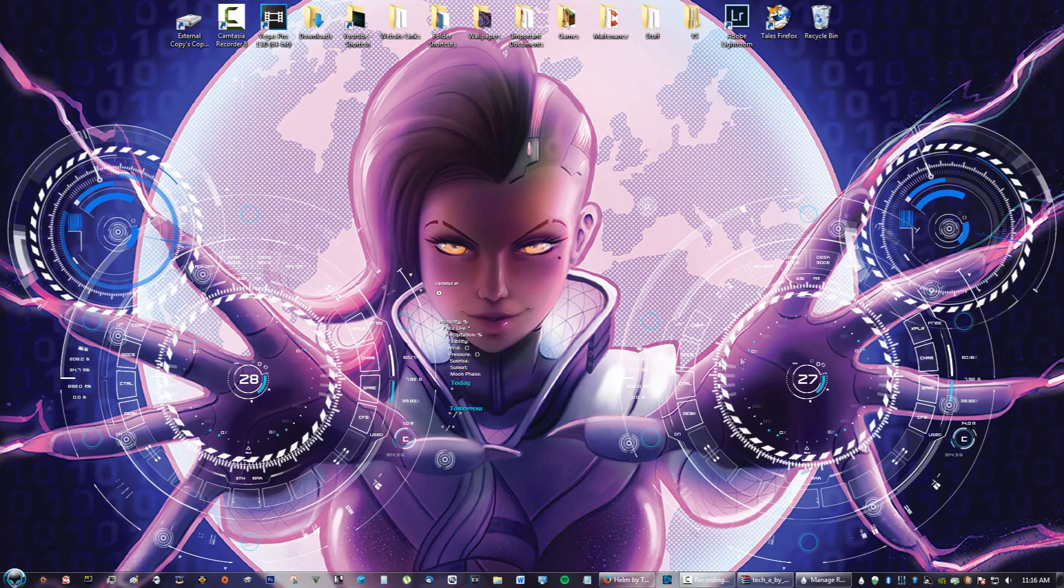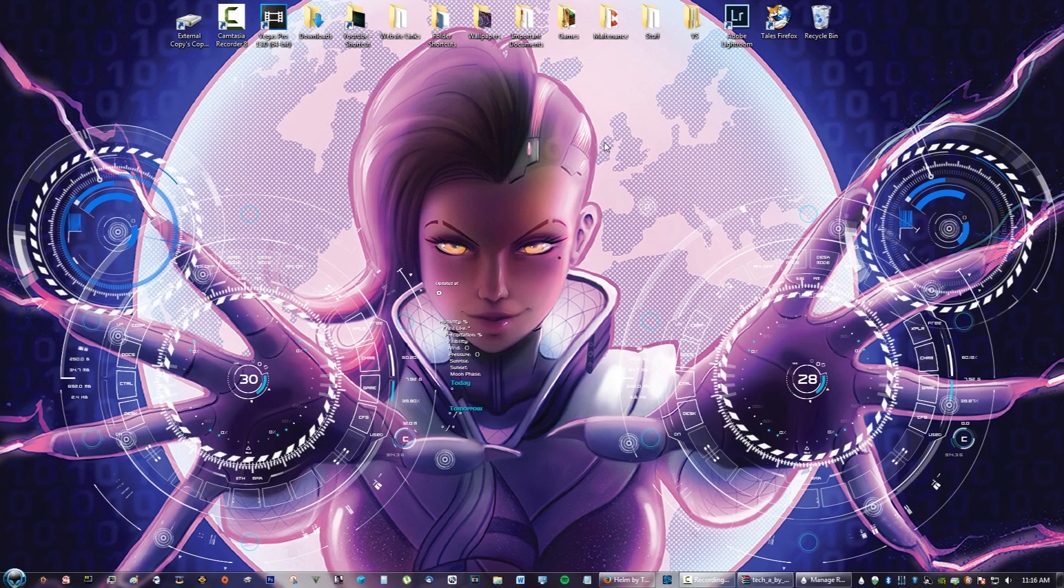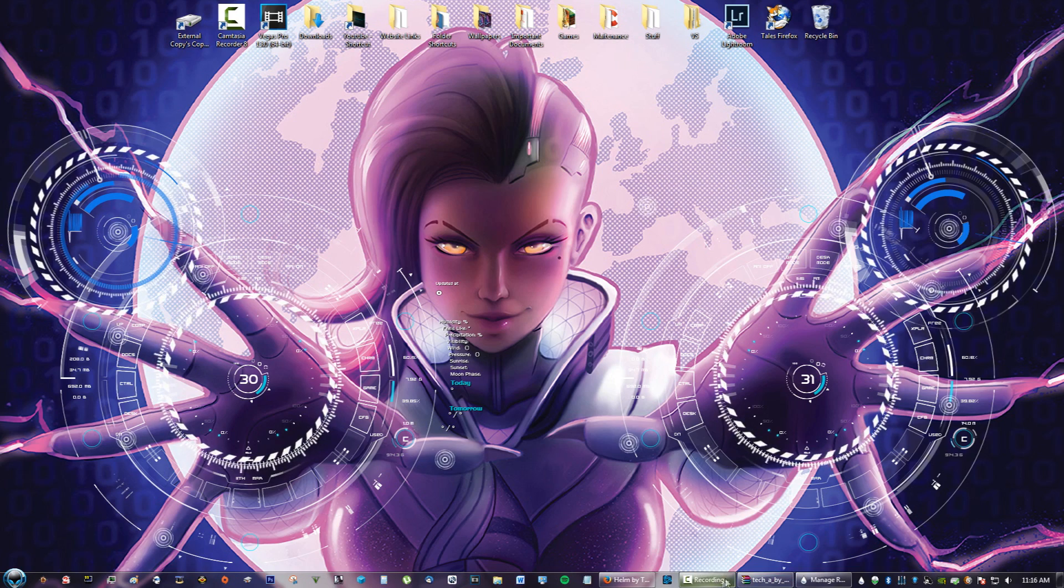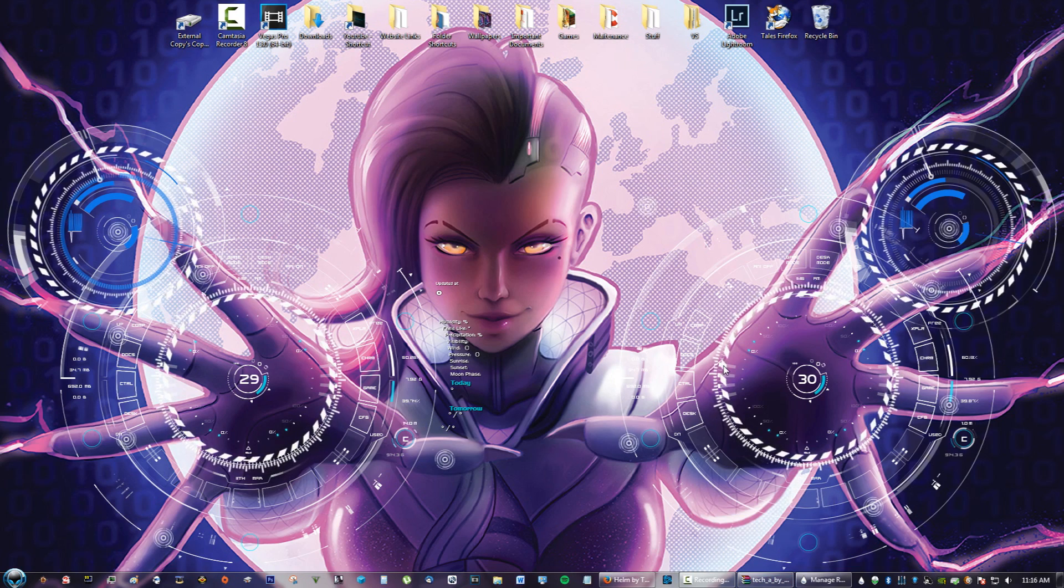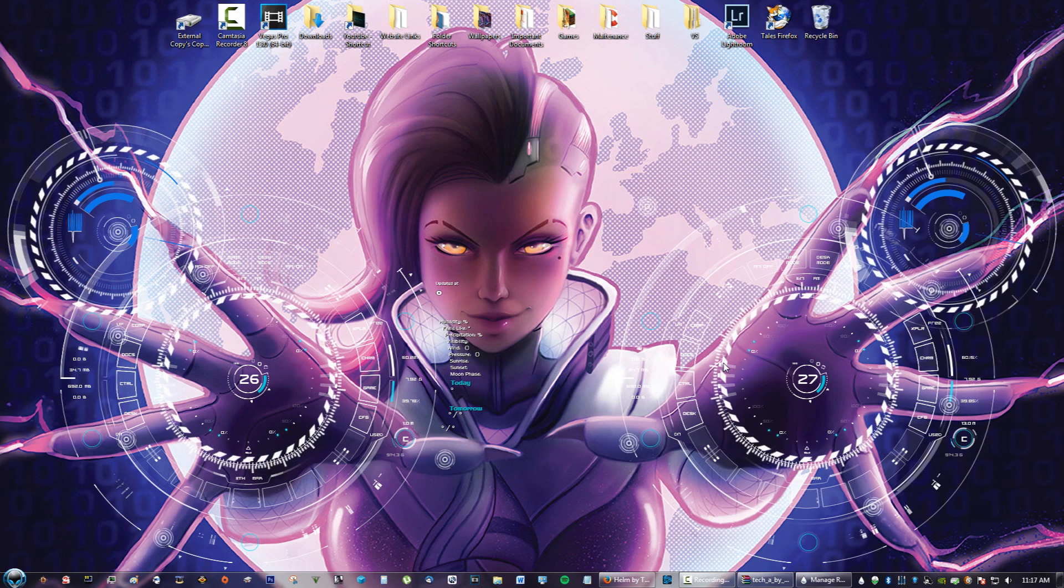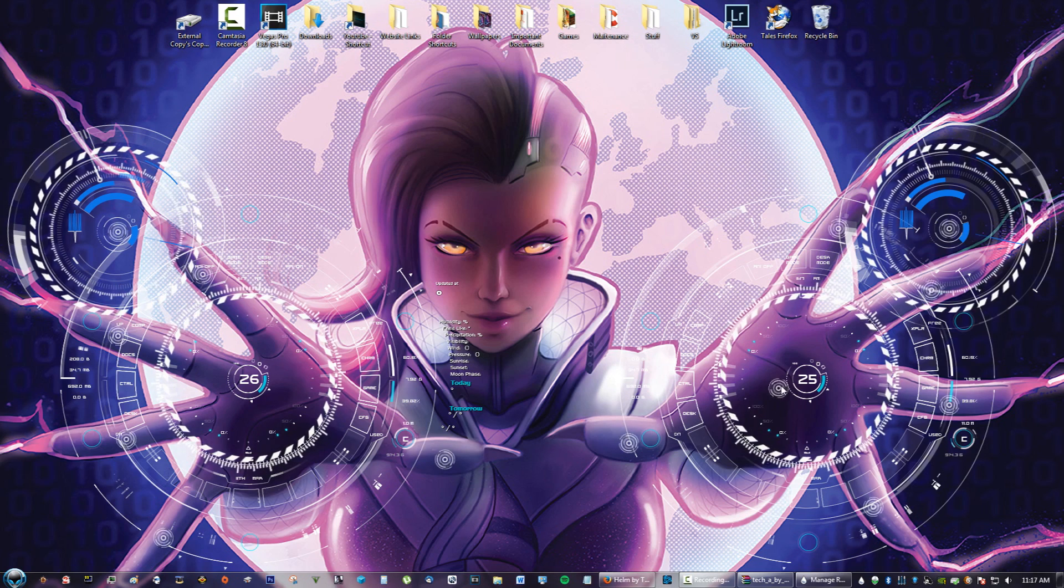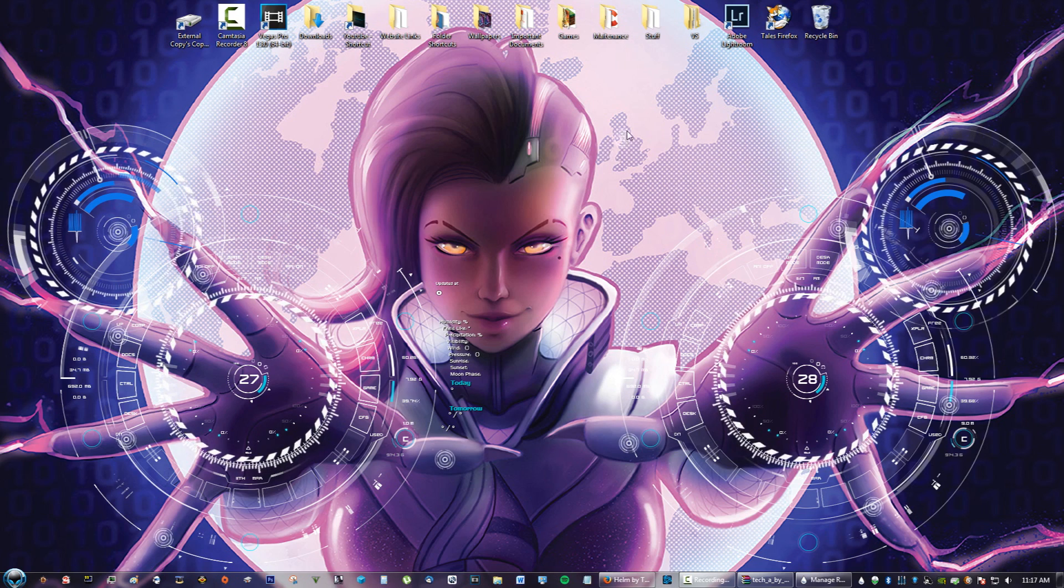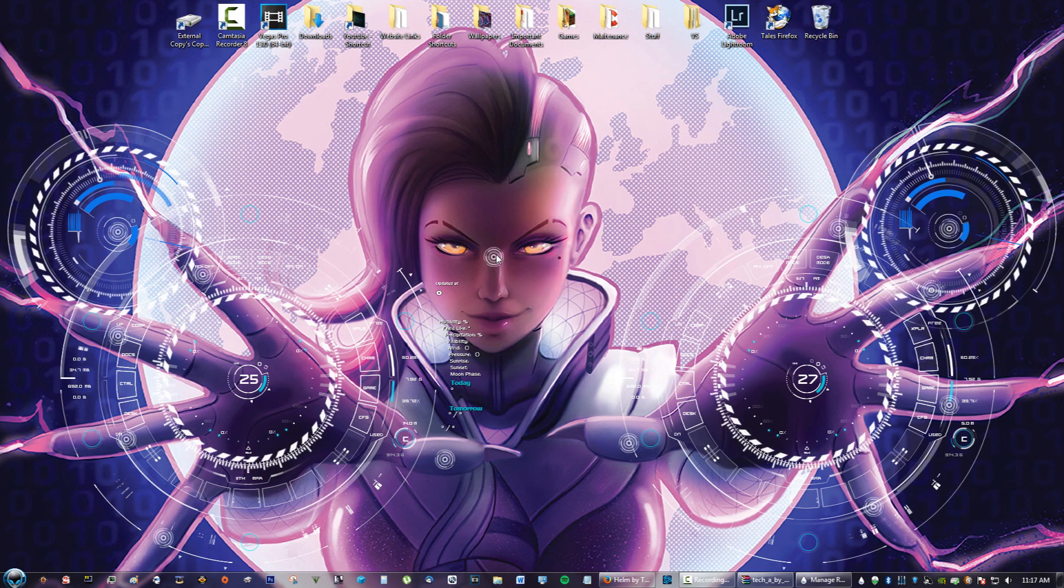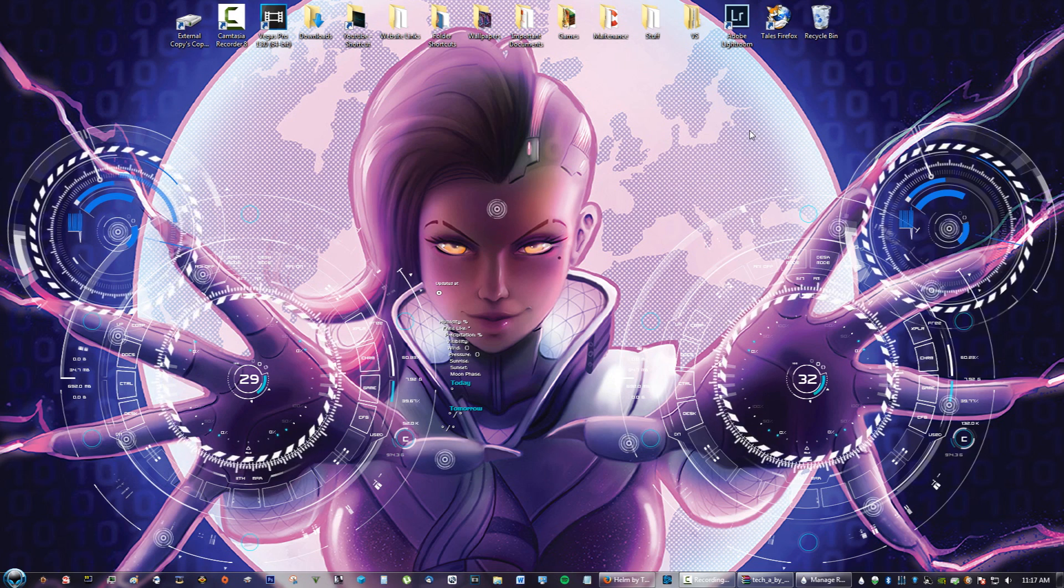And that's pretty much it. That is the Sombra Rainmeter skin theme. You guys can add other Rainmeter skins to make it more futuristic, more hacker-like. But for now, I don't want to overwhelm it. This is fine. I like it like this. If you guys have any more questions, I actually have one floating around here. See it? I'm going to put that right on her forehead.